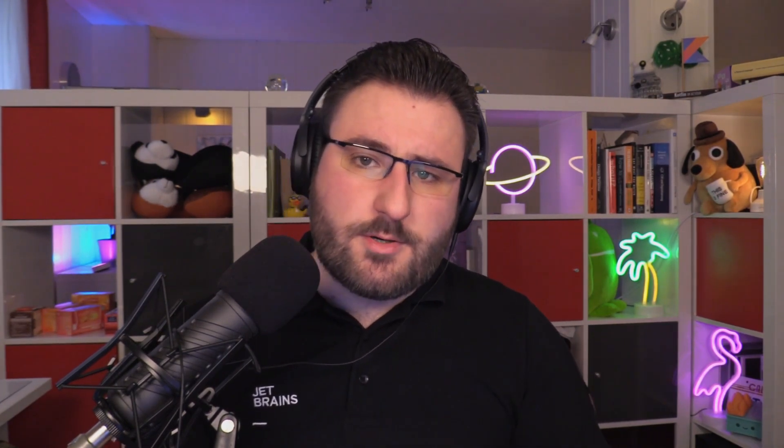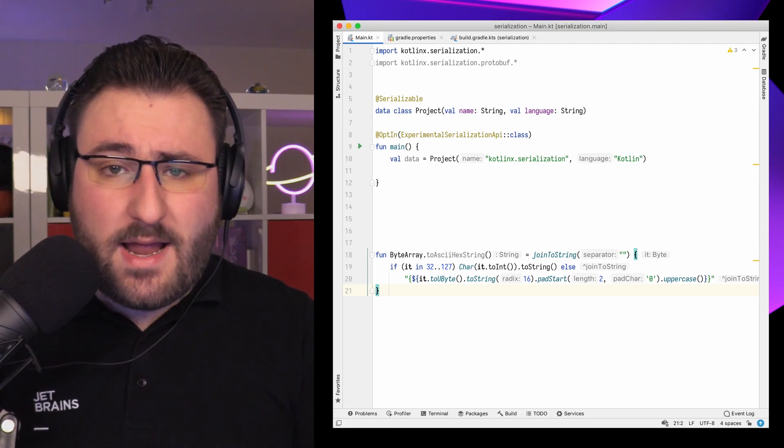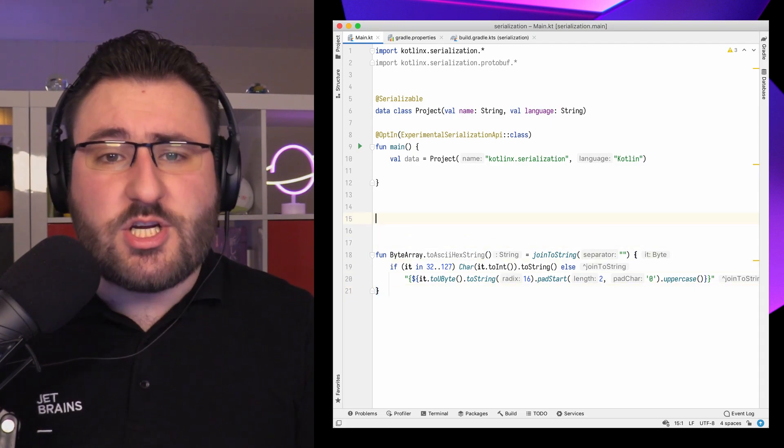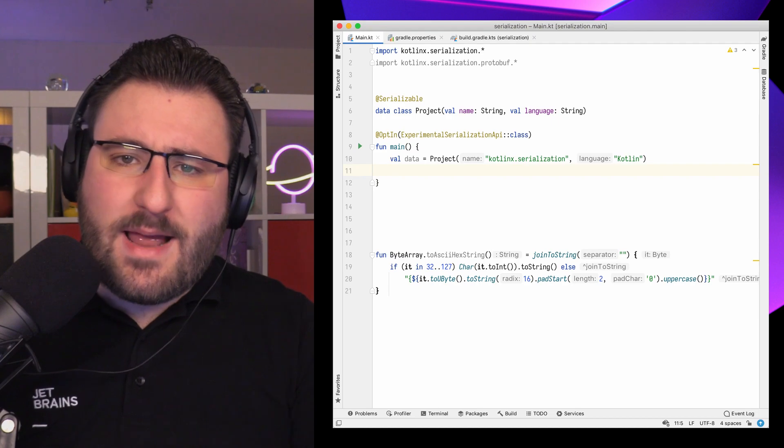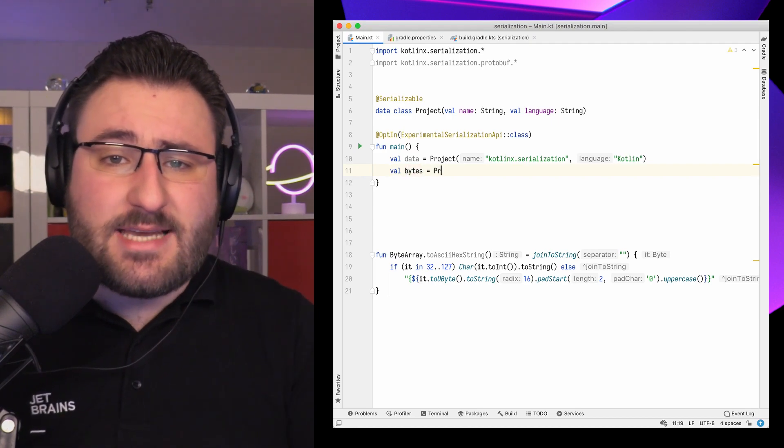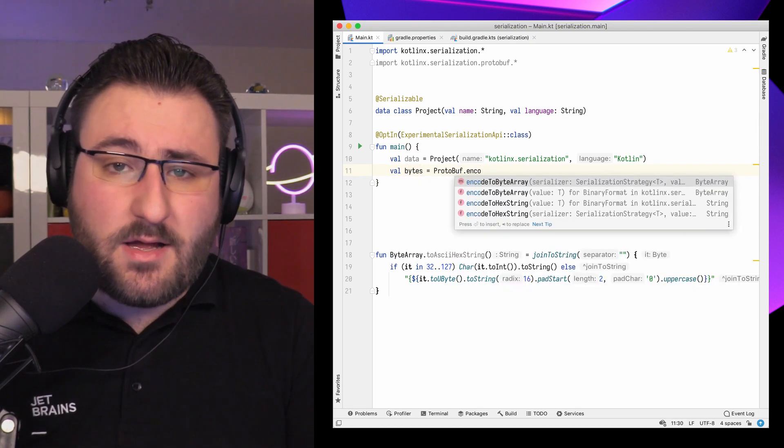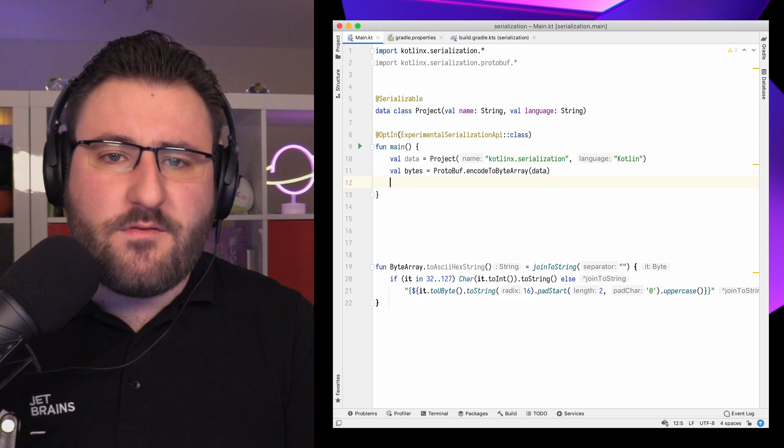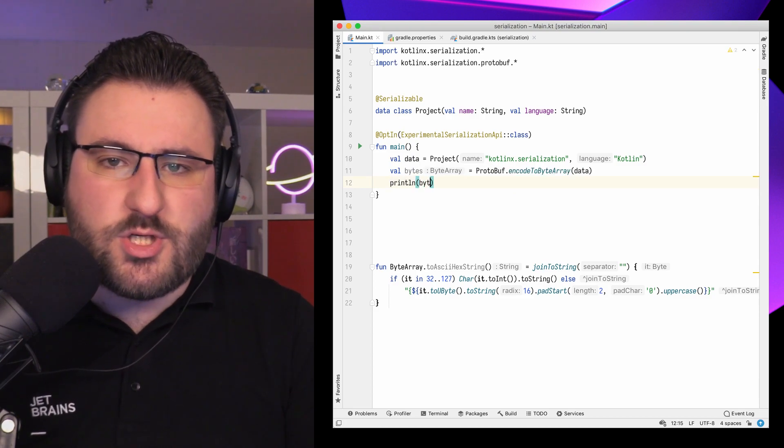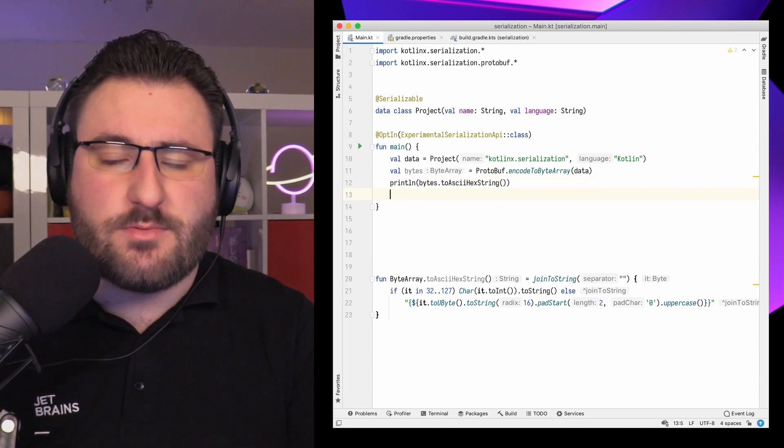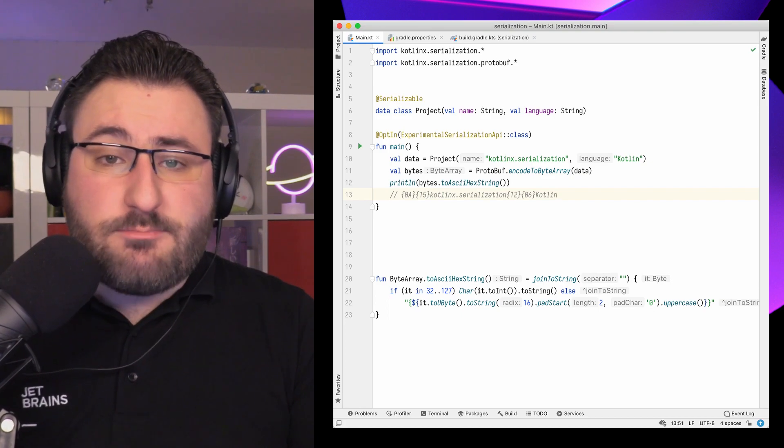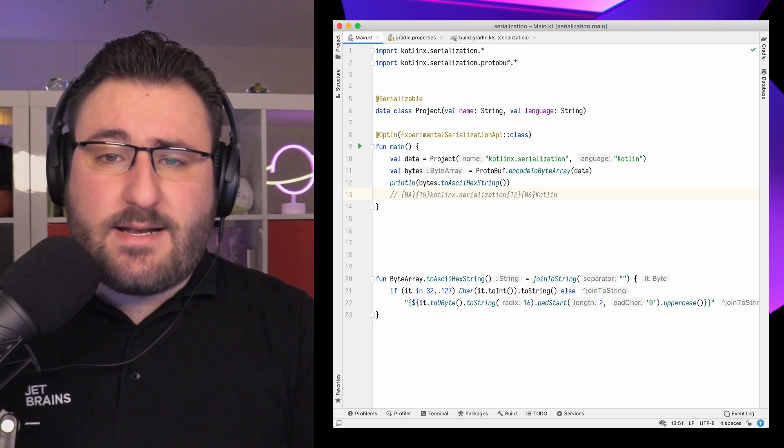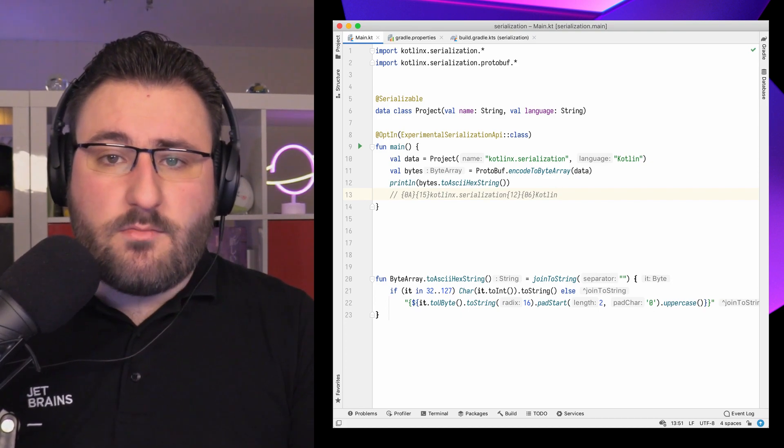The last topic for today is the new protobuf schema generator. If you haven't worked with protocol buffers yet, here's the long story short. It's a binary serialization format for structured data created by Google. Because it's a binary format, it needs to transfer less data than text-based formats like JSON or XML, but it still provides a language-agnostic structure which you can use for app-to-app communication. Now, Kotlin X Serialization has provided experimental support for protobuf for a while now.